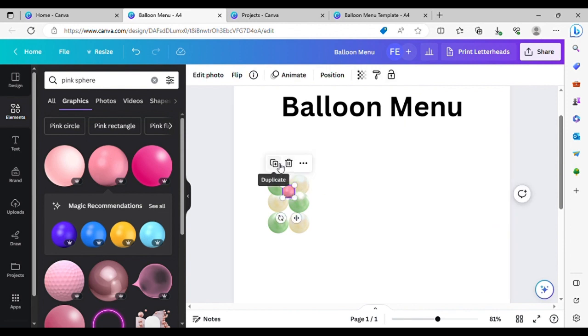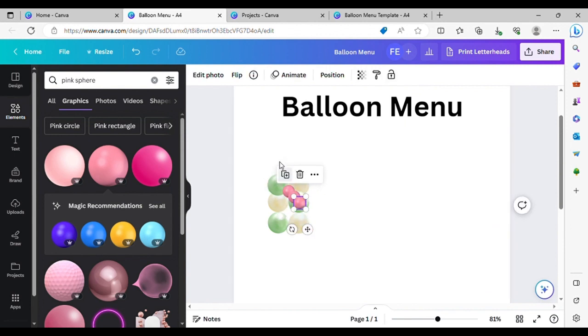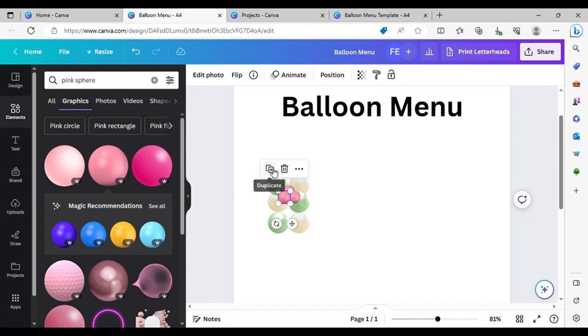I'm going to duplicate these so we can write our design.